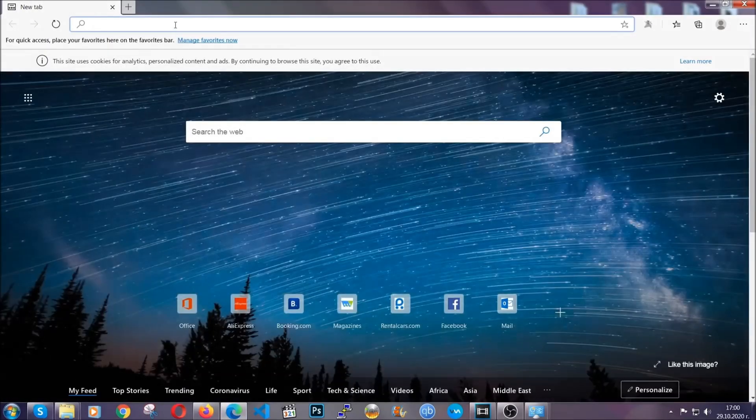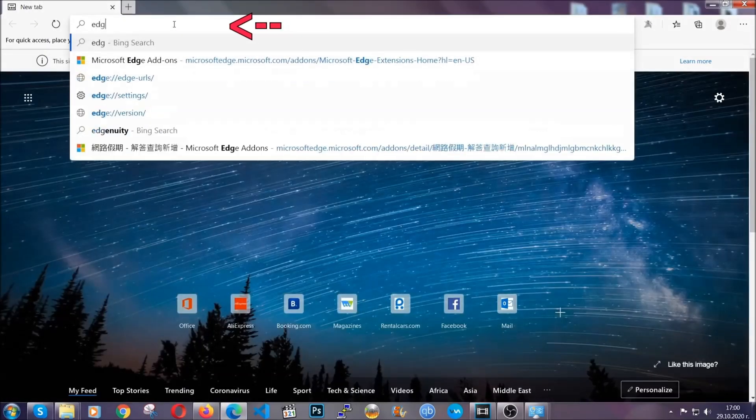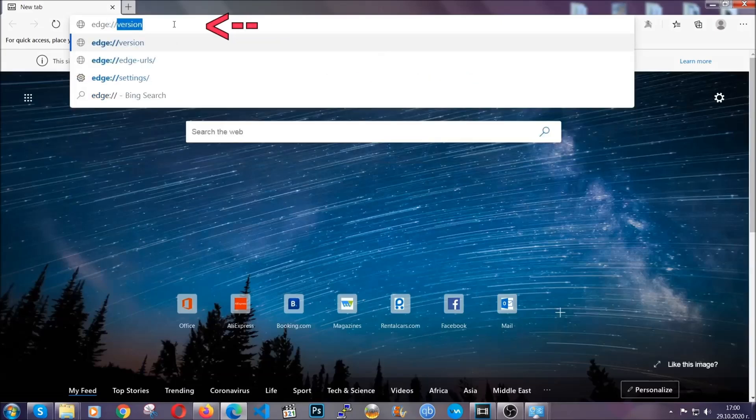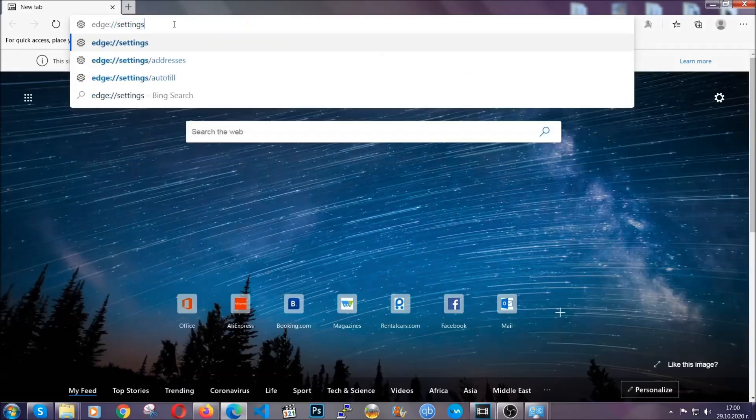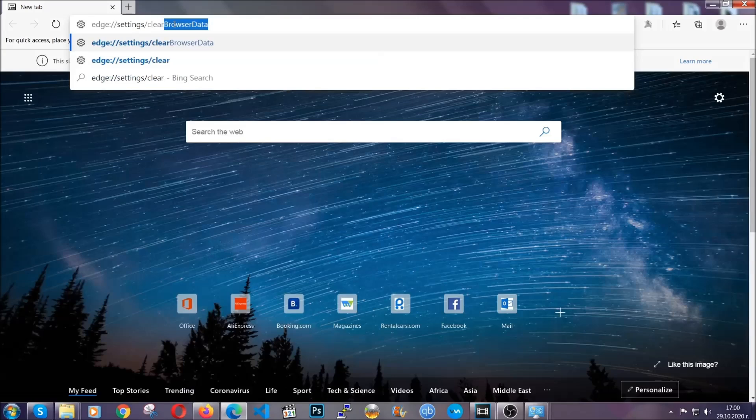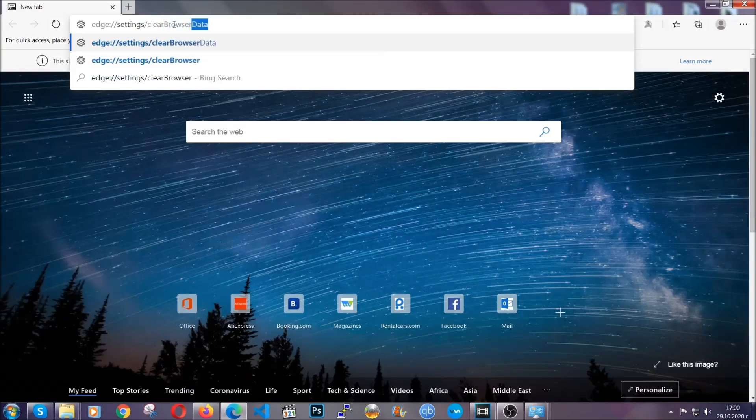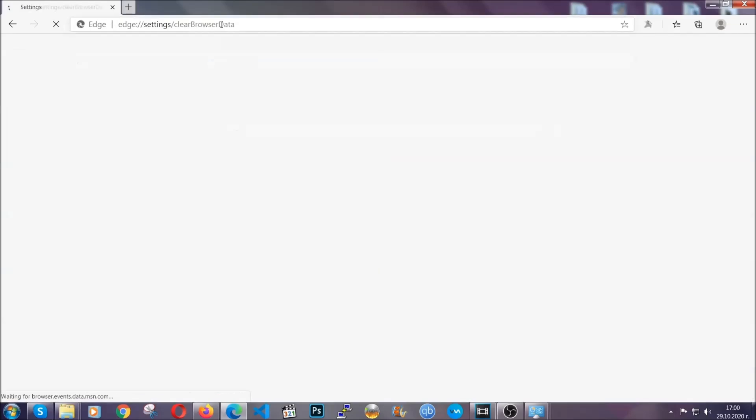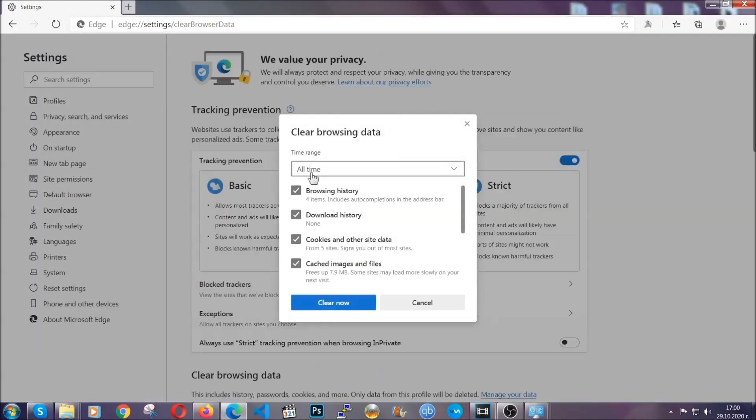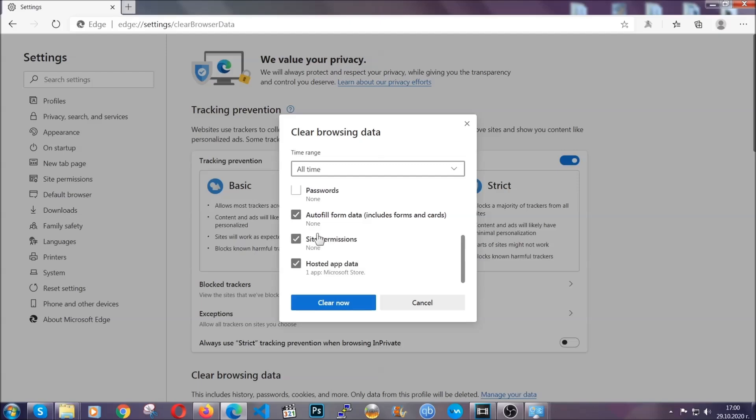You're going to open it and in the address bar, you're going to type the same thing: Edge, settings and then clear browser data. This is also going to take you to a very similar to Chrome window because Edge is based on Chrome. You're going to select all time, you're going to tick everything besides passwords and then you're going to clear now.